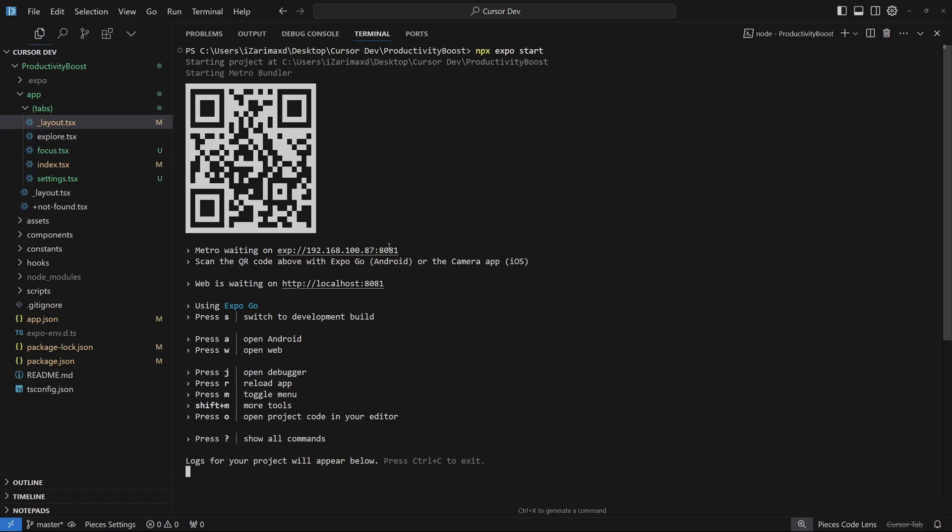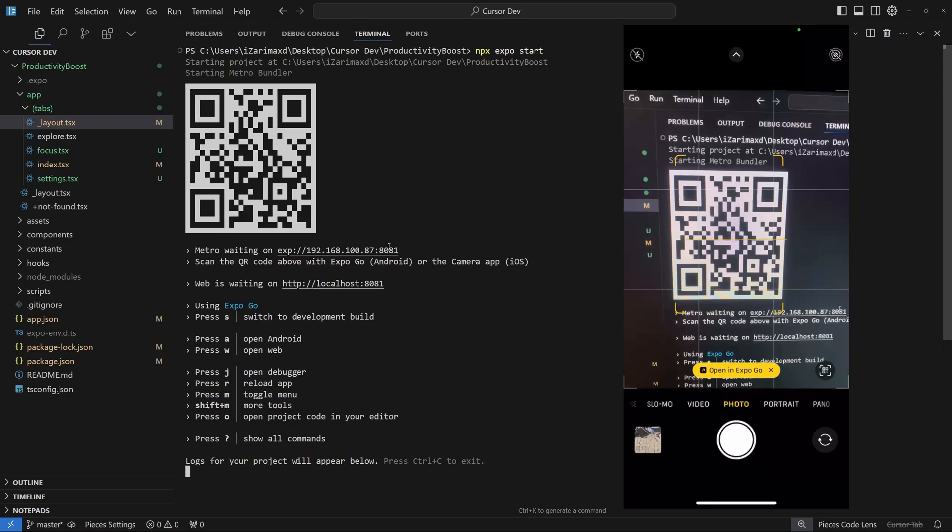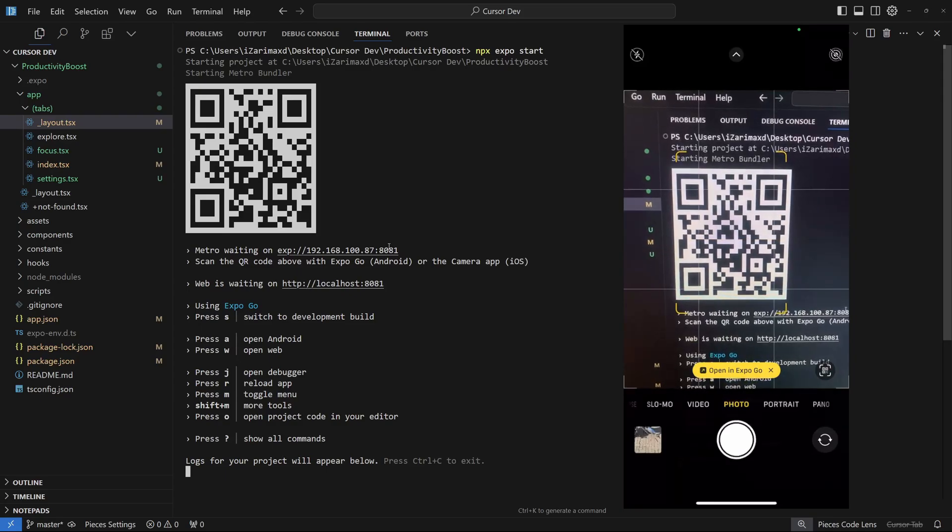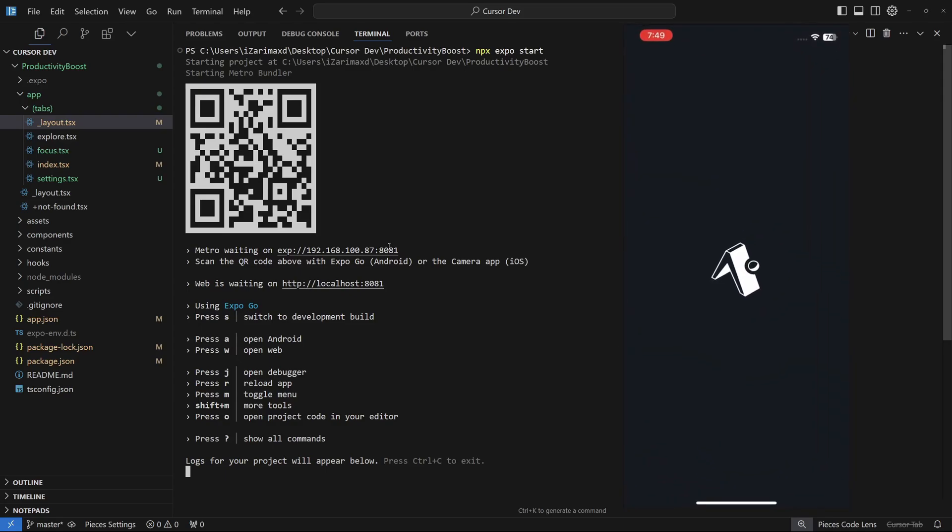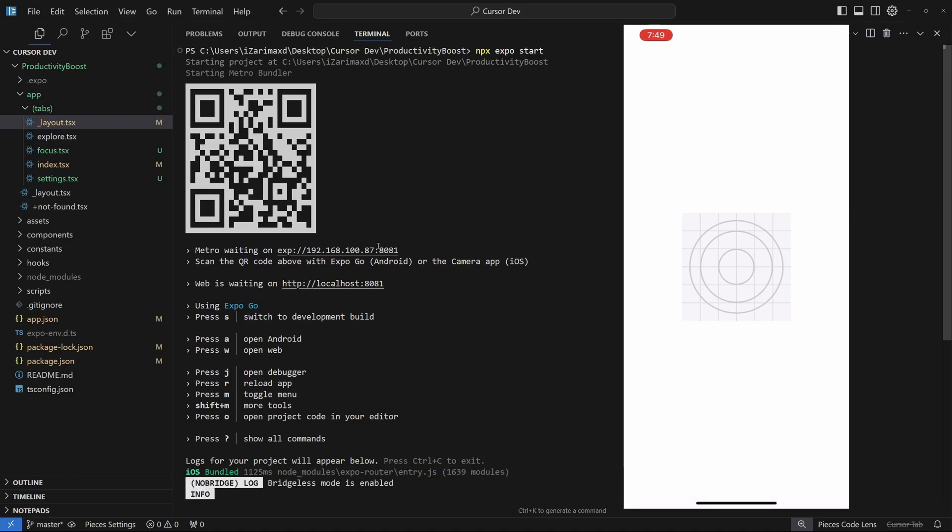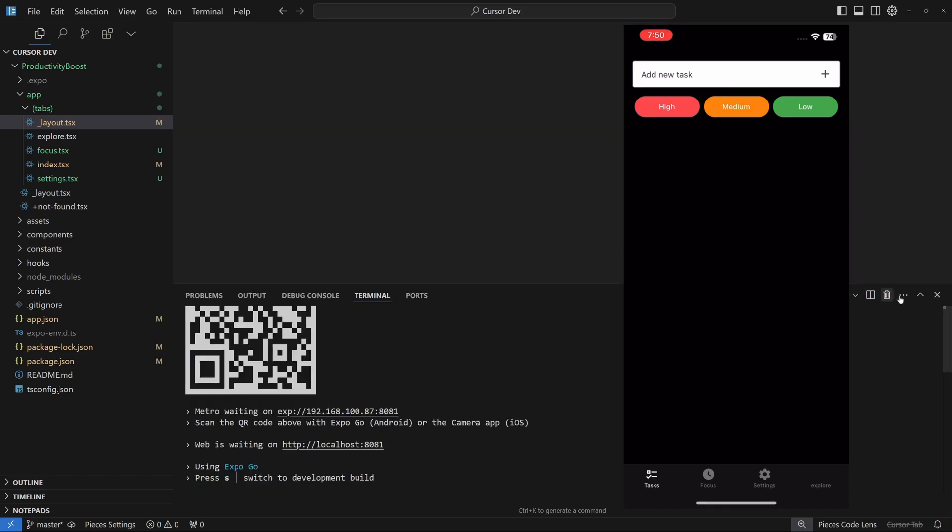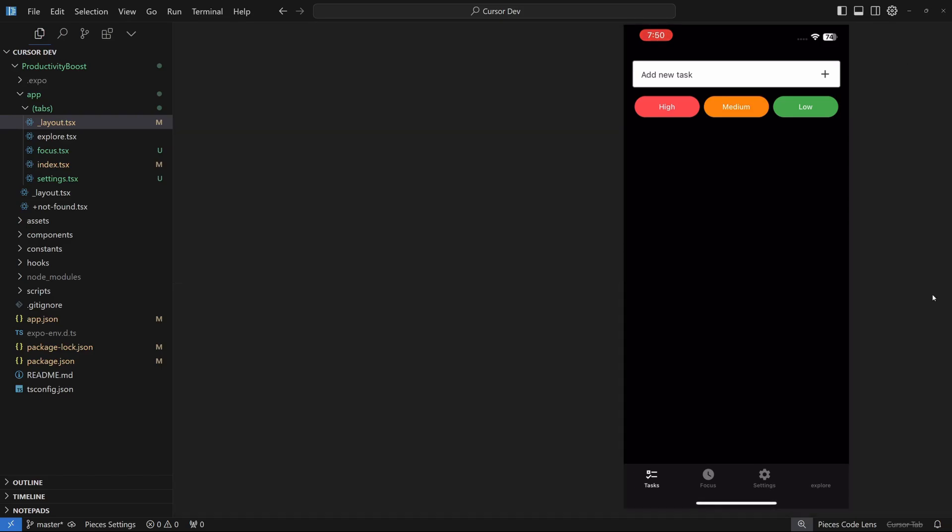I'm going to show you my mobile screen right now. I'm going to open up my camera. If you scan the QR code, you can open this up in the Expo app just like that. As you can see, it's actually bundling my project and it's going to open this up in a few seconds.